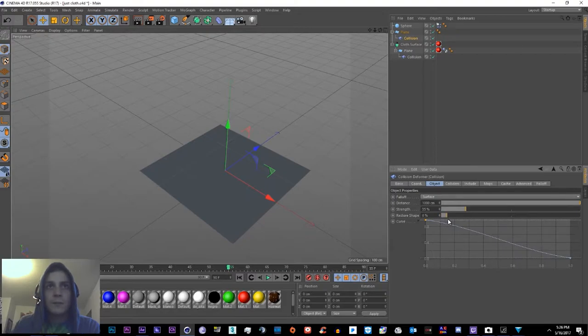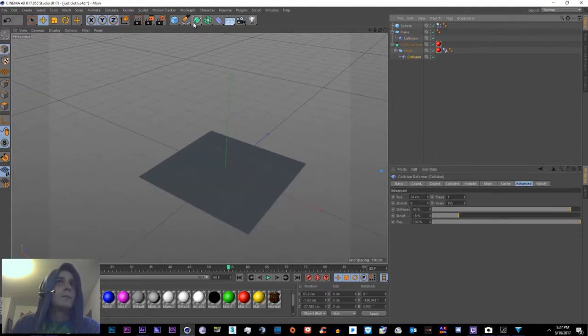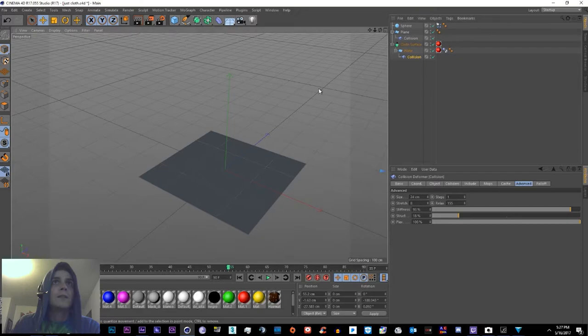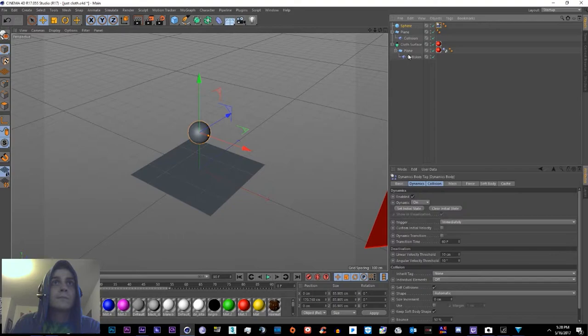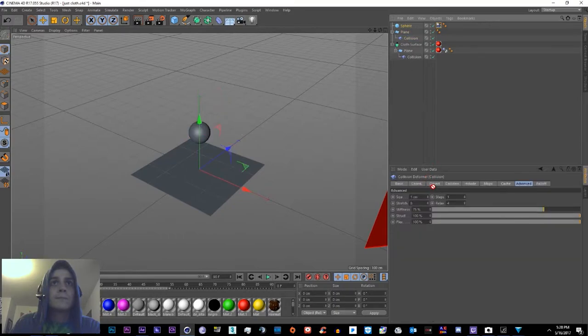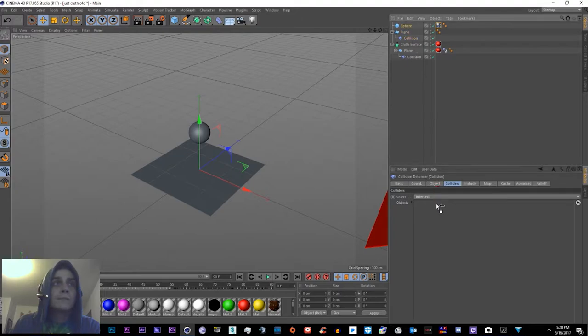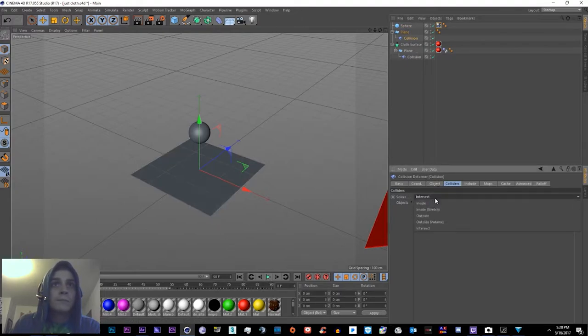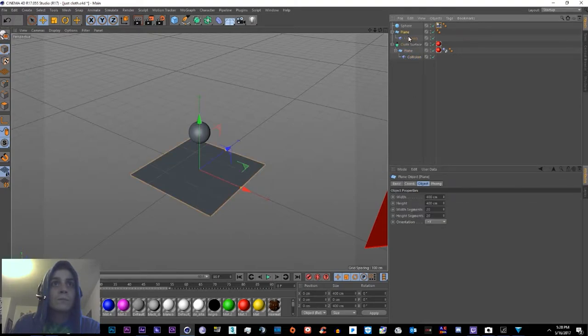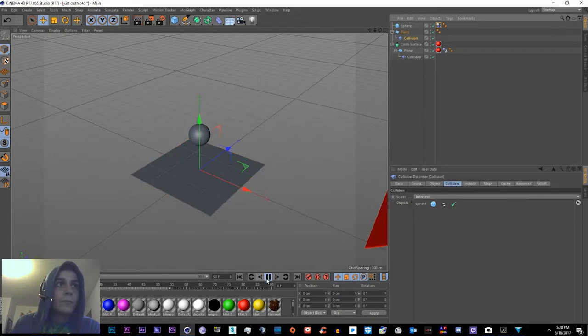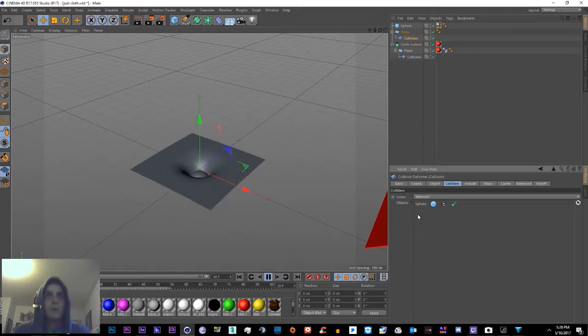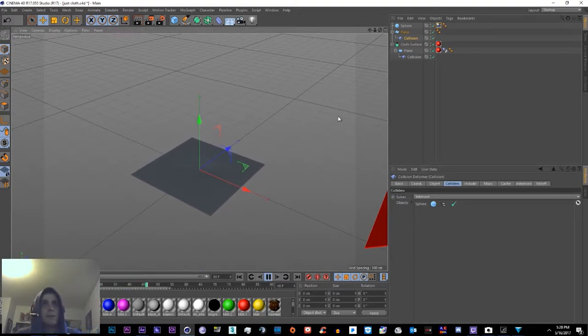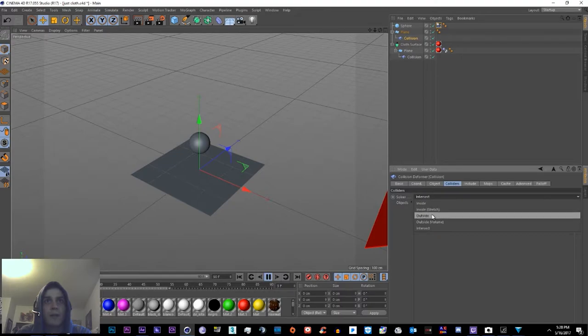Let's go ahead and give this plane a collision. So there's also a couple options here for when you have it colliding.